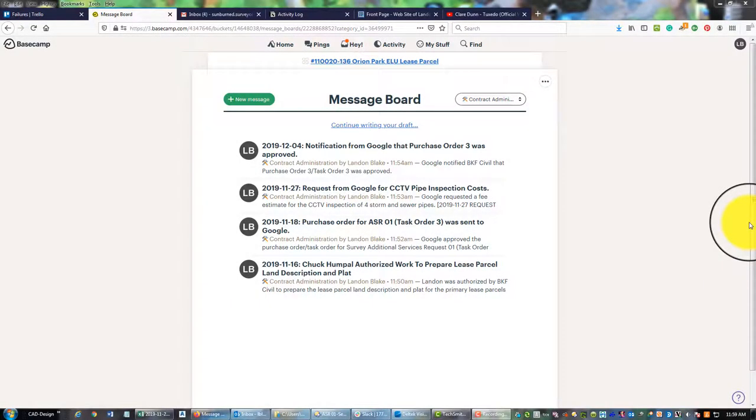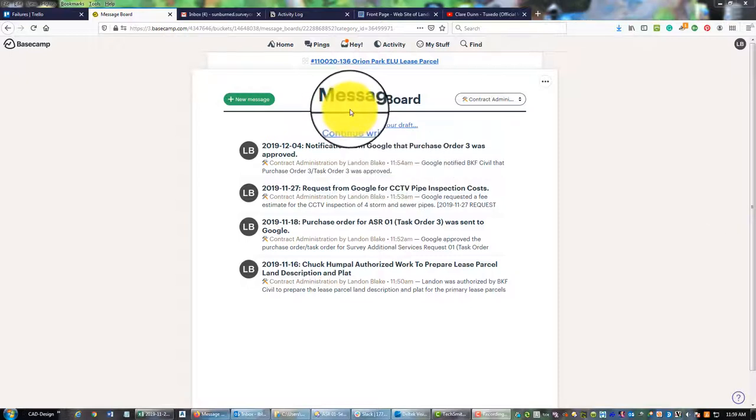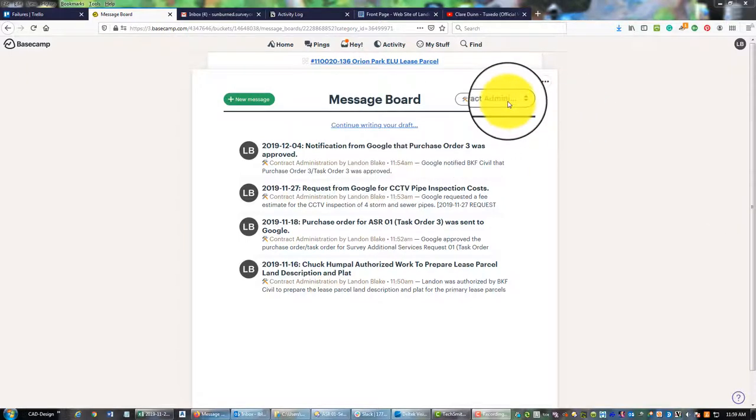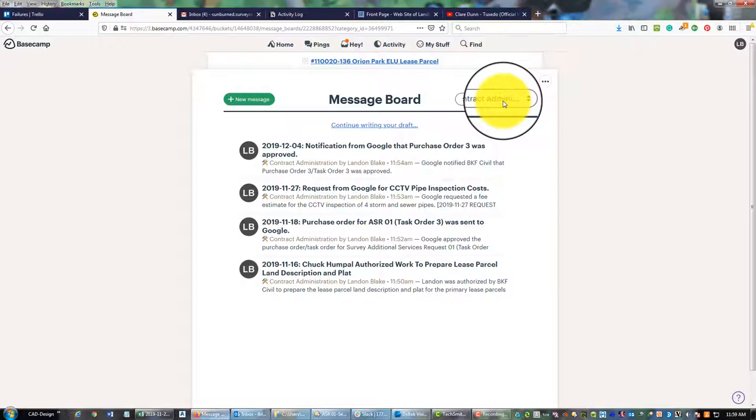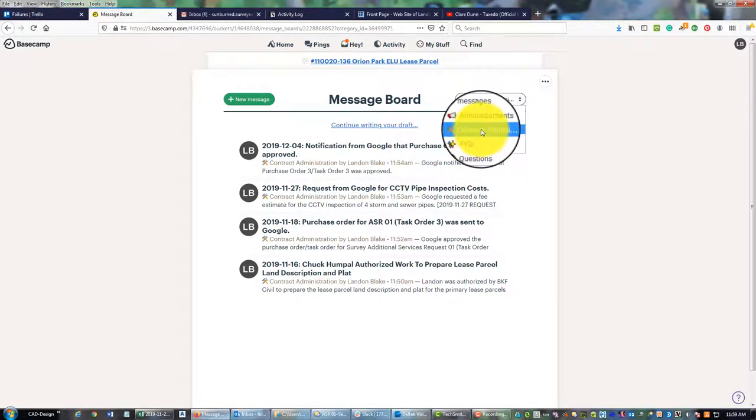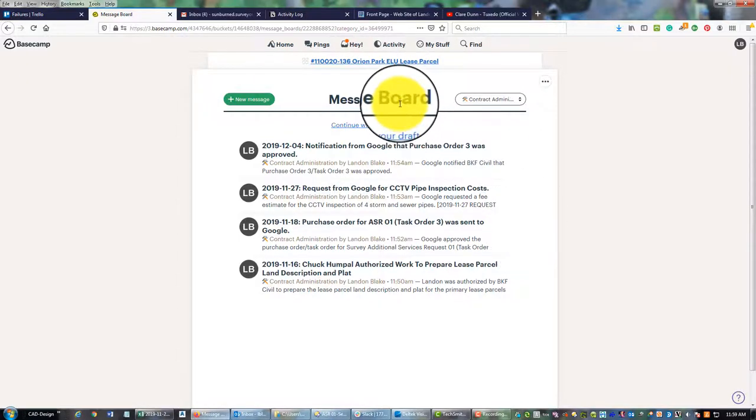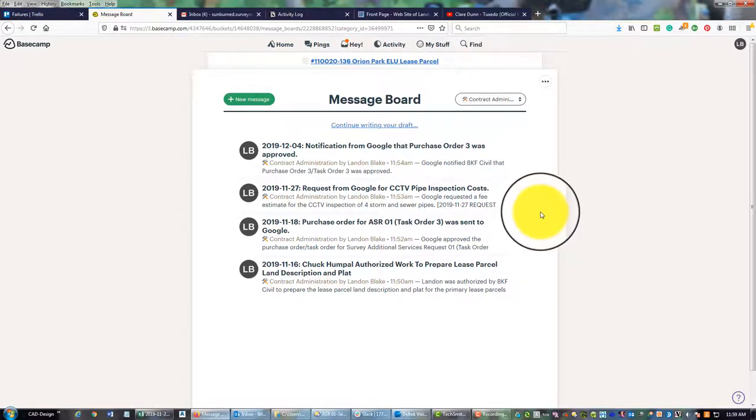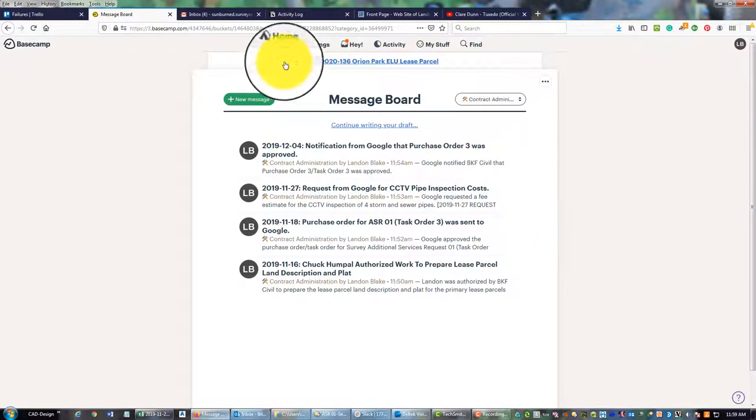Hey guys, it's Landon Blake from Redefine Horizons, and this is going to be a really short, snappy video that shows you how to add custom categories to your message boards on Basecamp. In the last video showing you how to add some contract administration messages to the message board, I showed you that I had added a custom category called Contract Administration to this message board. I want to show you how to do that in two places.